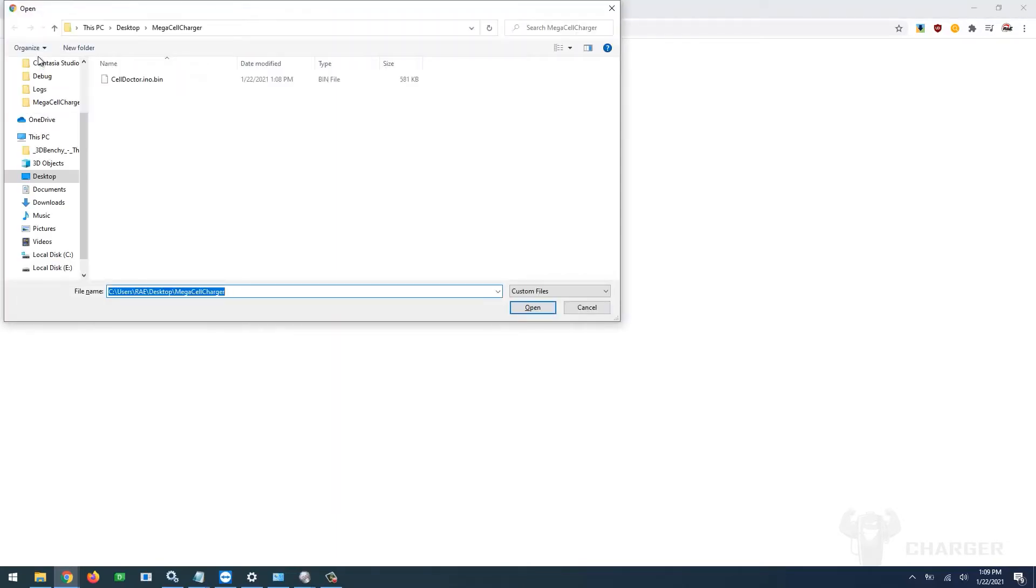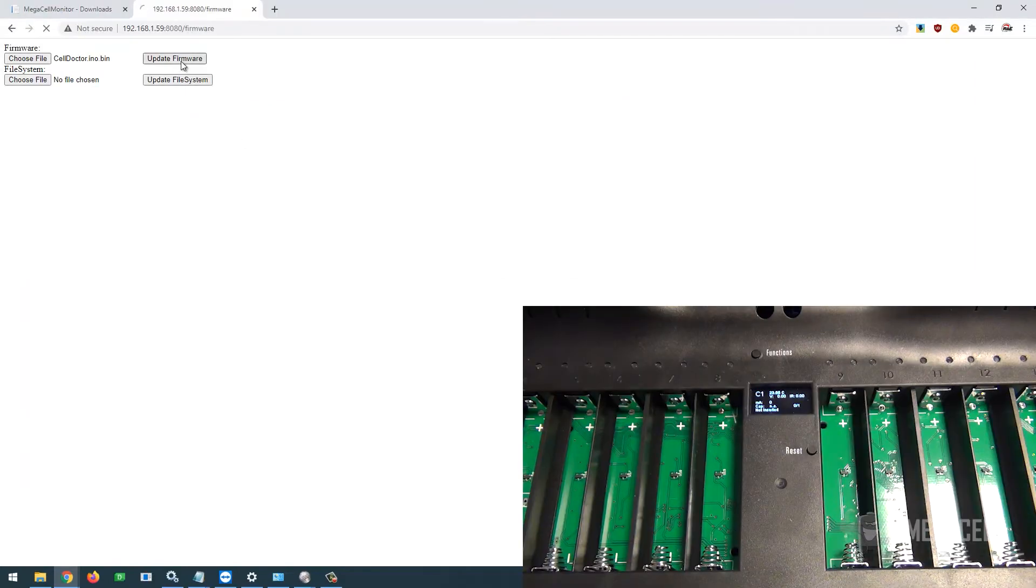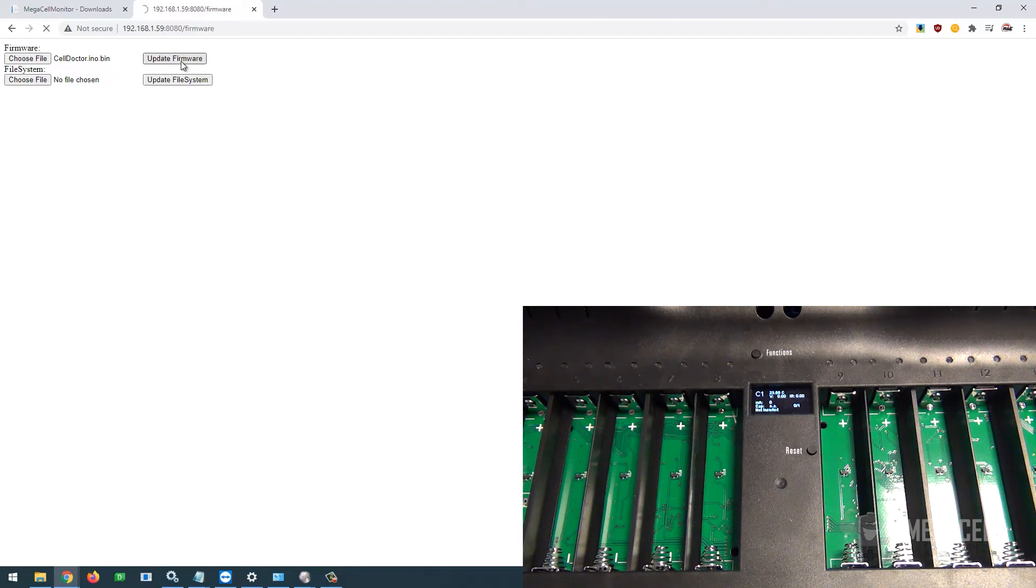It will take a few seconds to upload the firmware to the charger. Once uploaded, it will reboot and install the firmware. The settings are preserved if there's no major change in the firmware version.